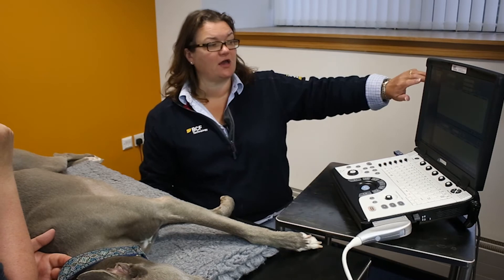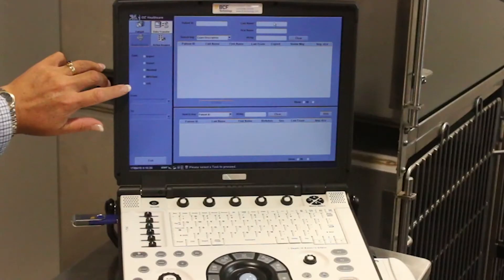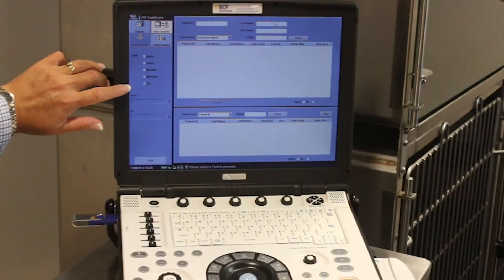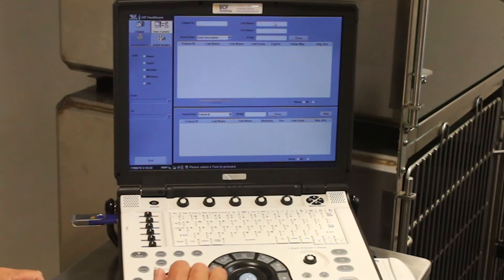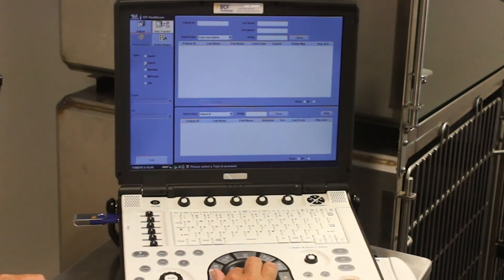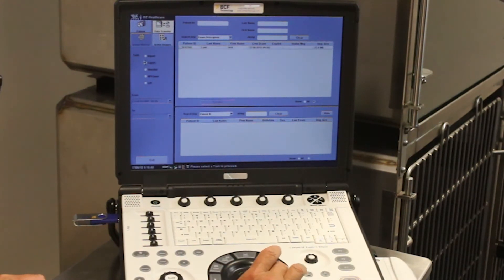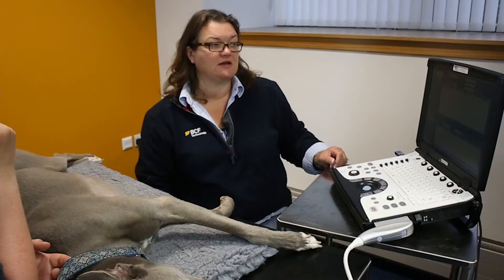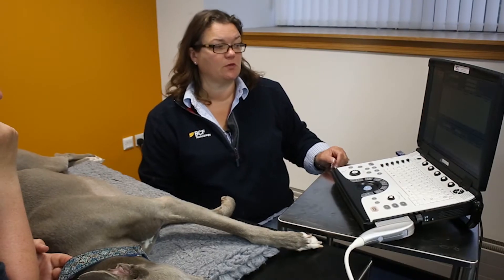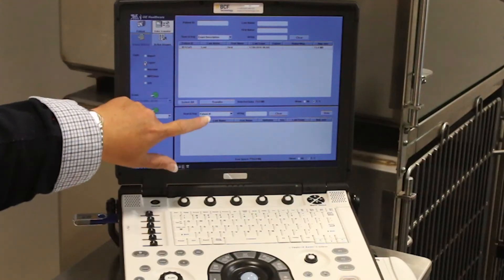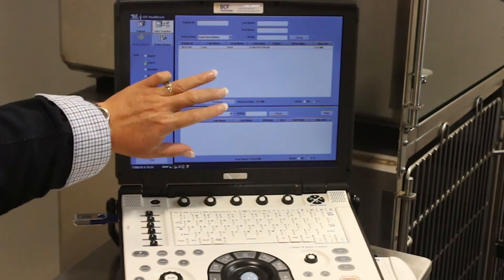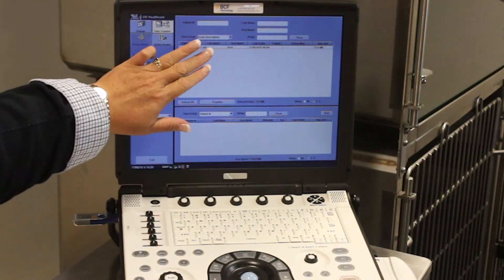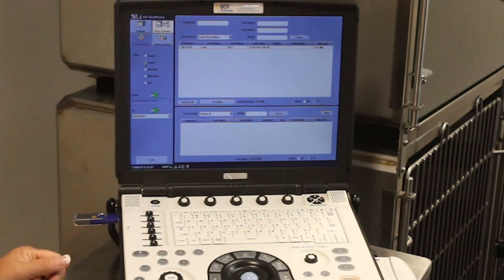You'll see now that I have various tasks listed down the left-hand side, and the one that I'm interested in is export. When I click export, you'll see that I have two screens come up on the top part of the screen and the bottom part of a split screen.